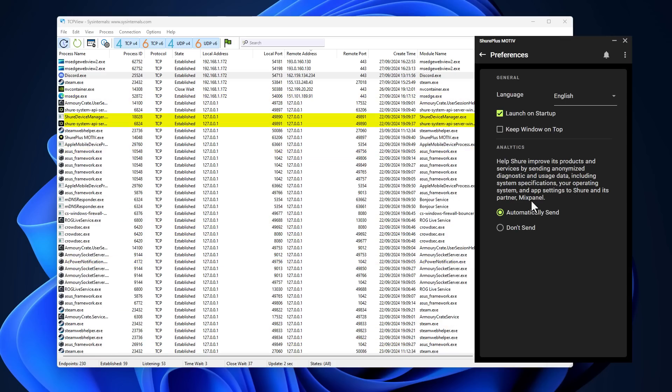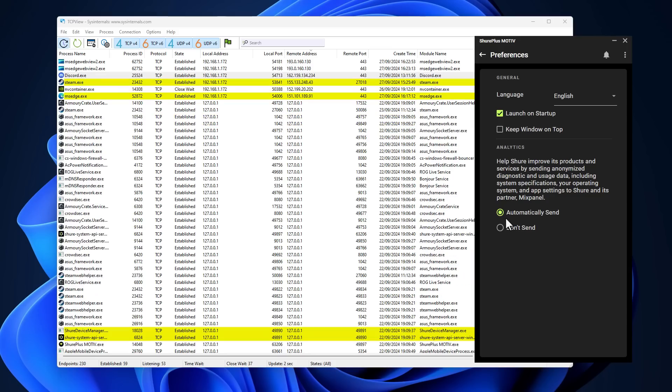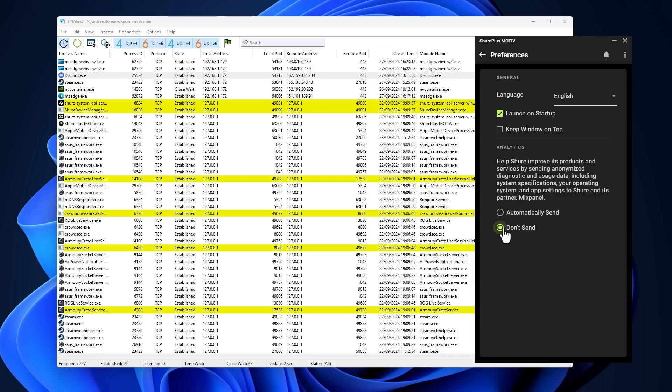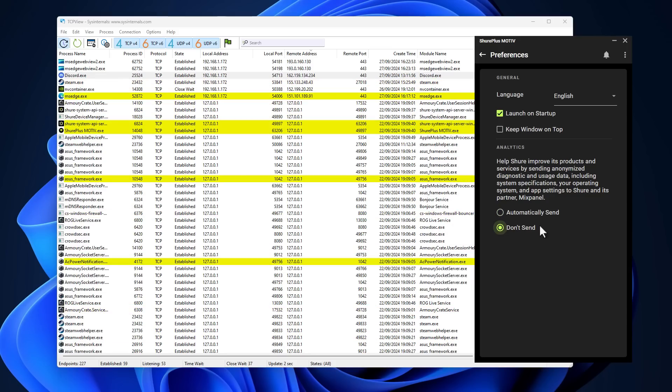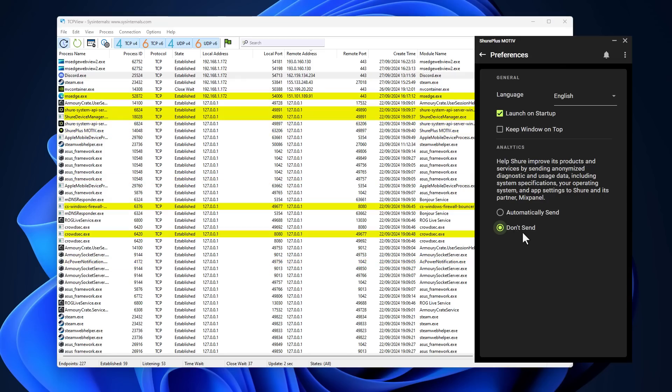And a lot of apps by default are going to have things like this to automatically send. Of course, you can manually go and say don't send, but there's no guarantee that that's not going to be changed in the future. Or even if you do select this, they don't automatically collect some data and share it.